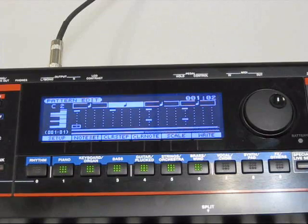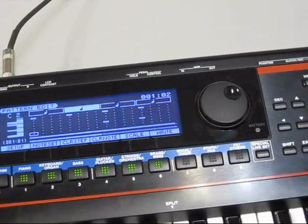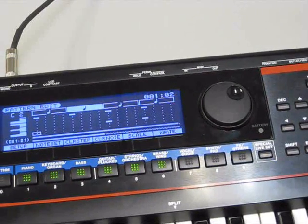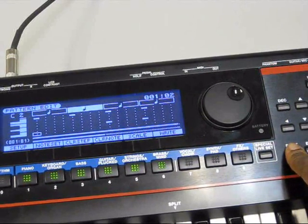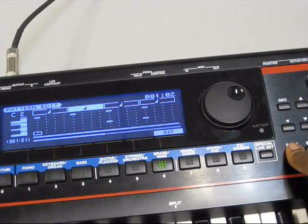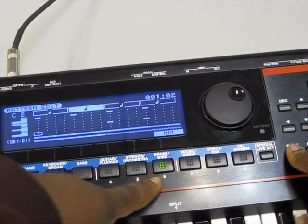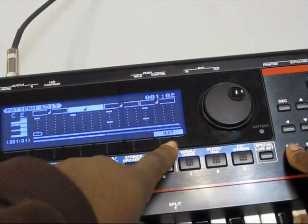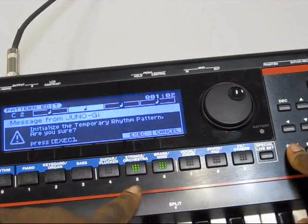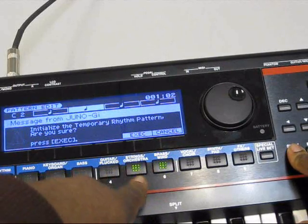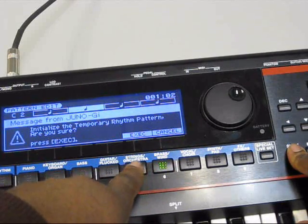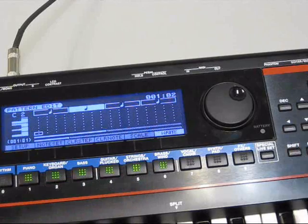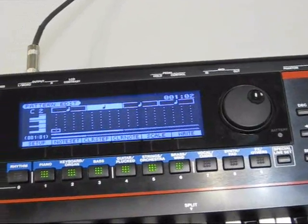We're going to hold down the shift button. Hold down shift. And under brass wind, button number 6, it's going to say init. Hit that button there. Then hit execute under button number 5. And now we're going to have a blank slate.